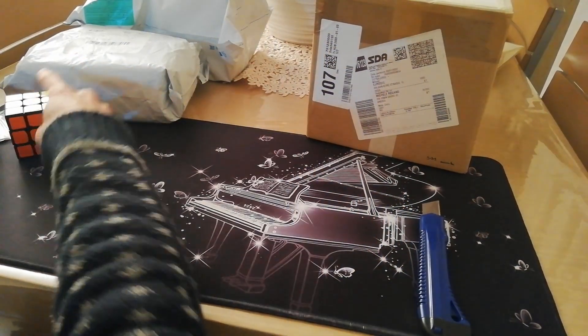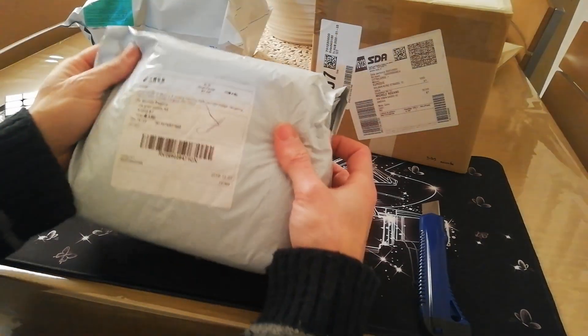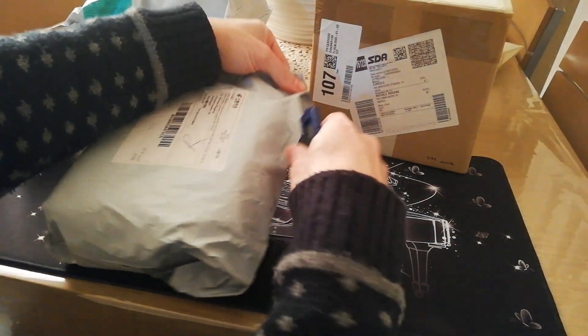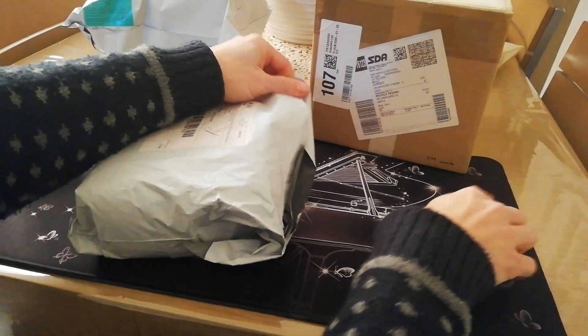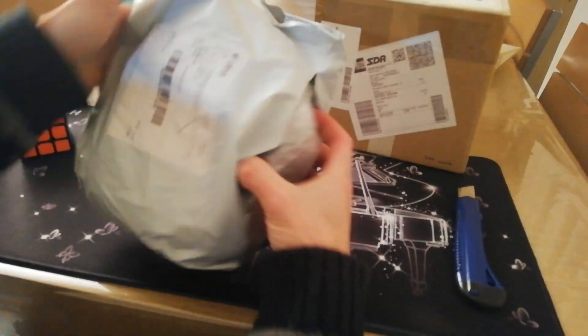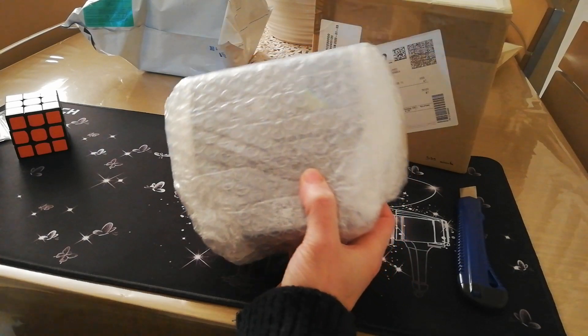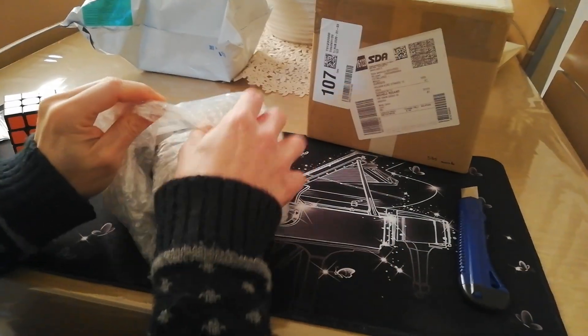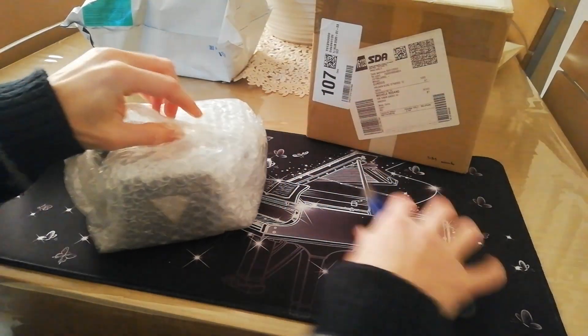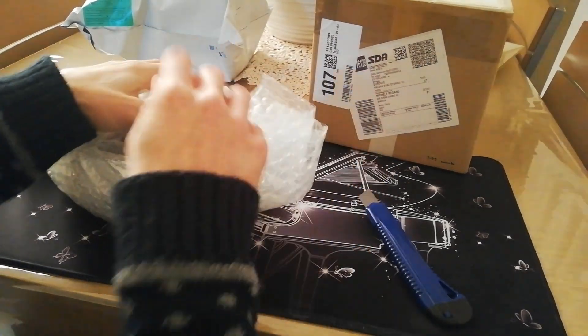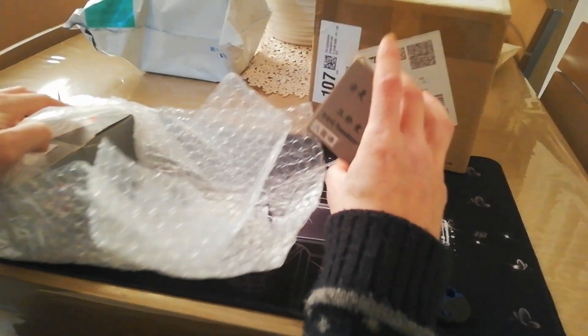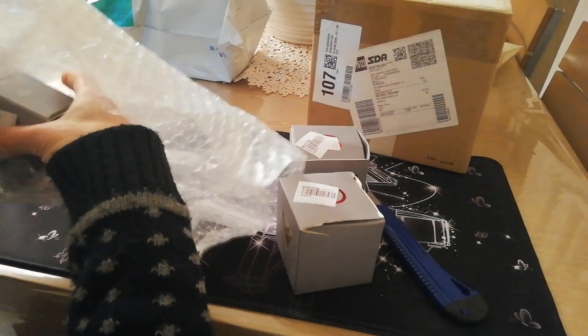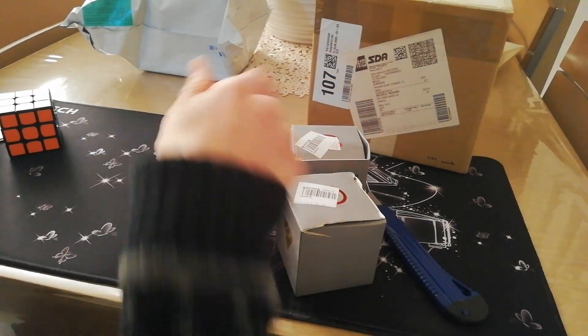Let's go with the third one. The third one is this package here that will have three puzzles. Okay, this is the first, second, and then the third.